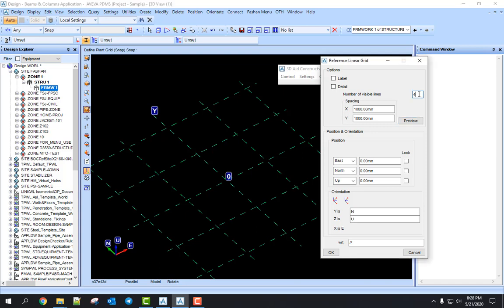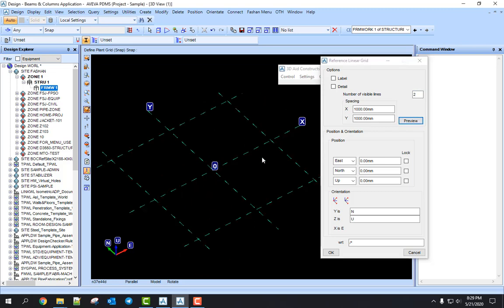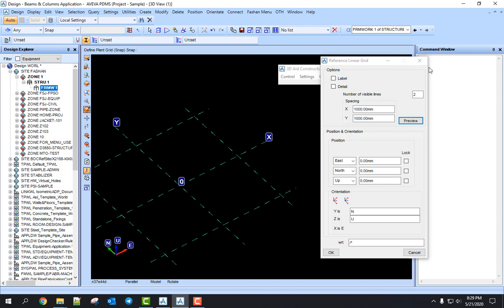So this visible lines number — you need to give an even number, like 2, 4, 6, 8. You cannot use an odd number. If you put 5 and preview, it shows nothing. So you need to put an even number, let's say 2, and preview. Then these 2 means 1, 2 on each side — that's it.